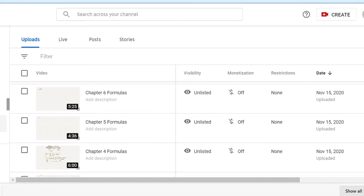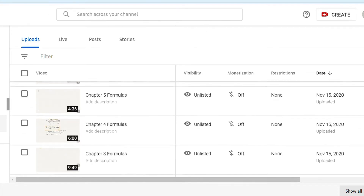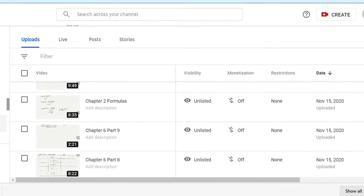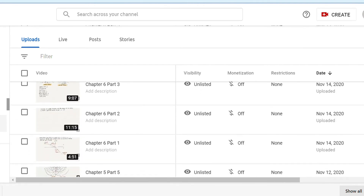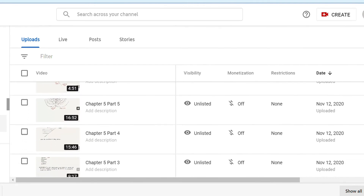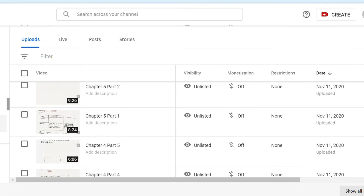How this works is that these videos are already posted on YouTube, but you need the links to access them. So once you make the payment, I will send you the links and you can access them and watch them as many times as you'd like.